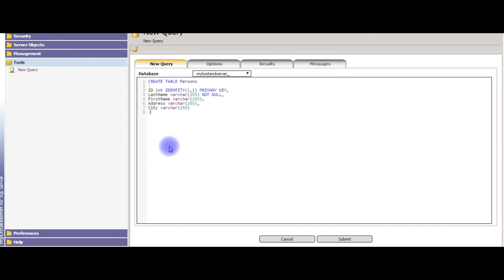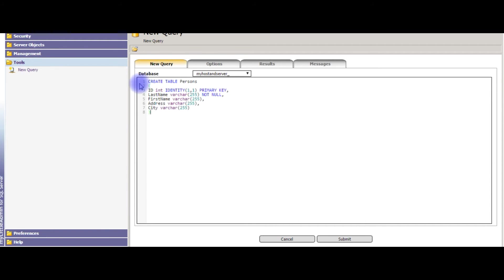Okay, usually whenever we create a table on localhost, we write like this. This is the code we use to create a table.